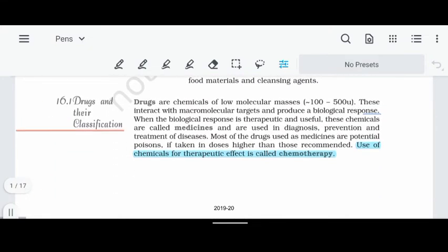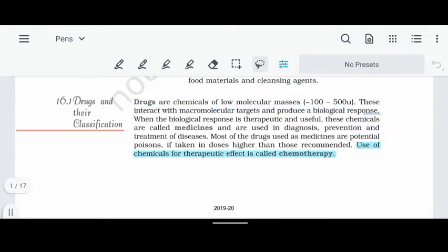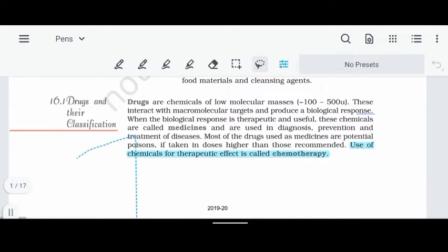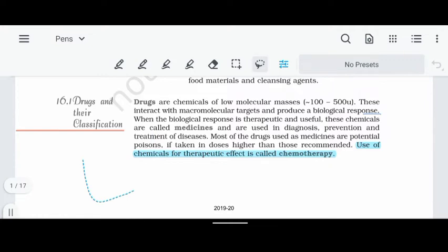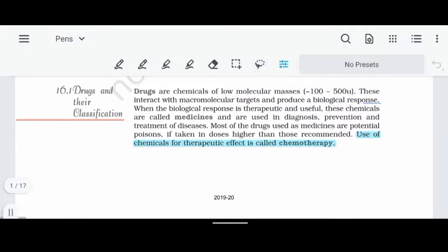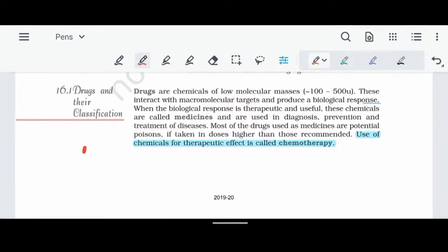Let's start with drugs and their classification. Drugs are chemical compounds with very low molecular weight. In a drug interaction, there is a macromolecular target, and upon interacting with that target, a response will be produced.